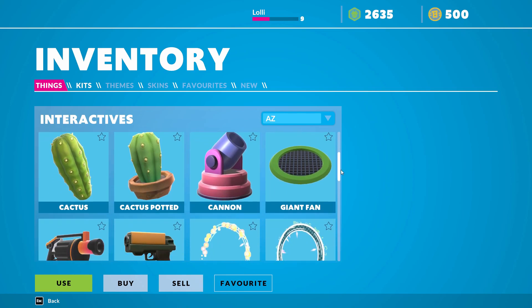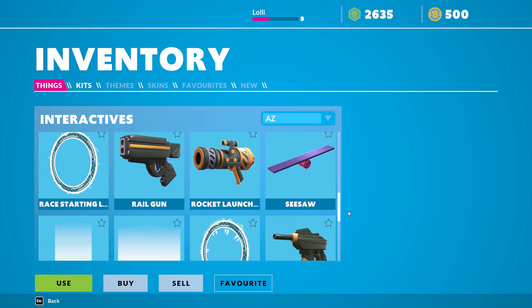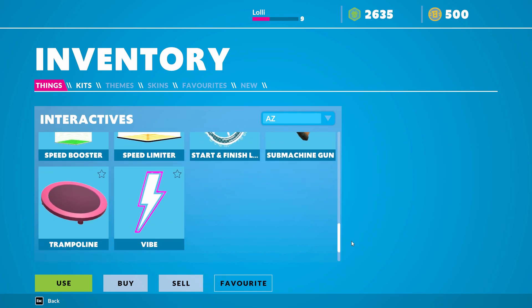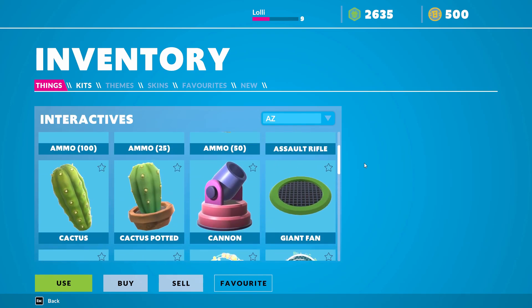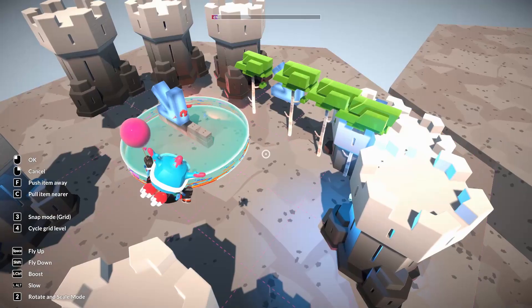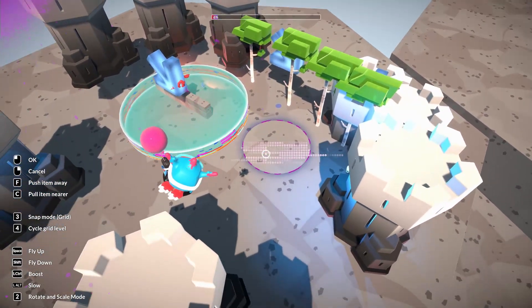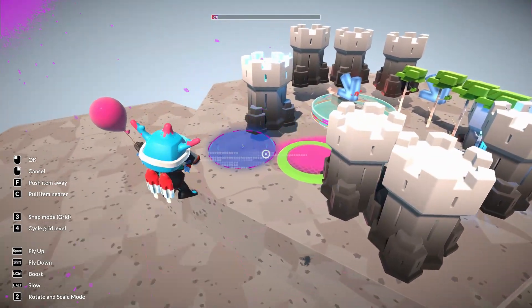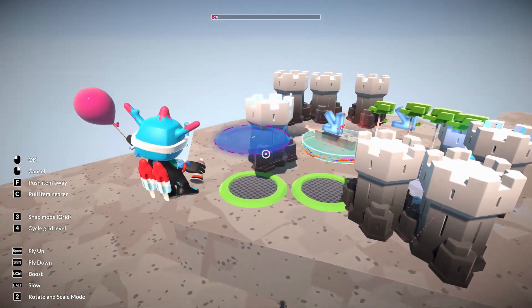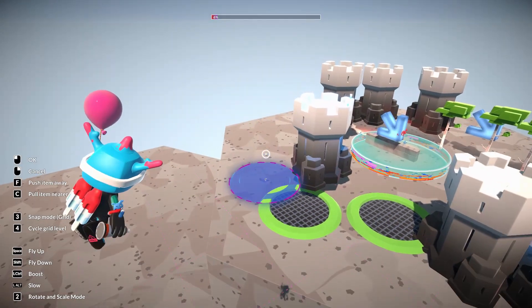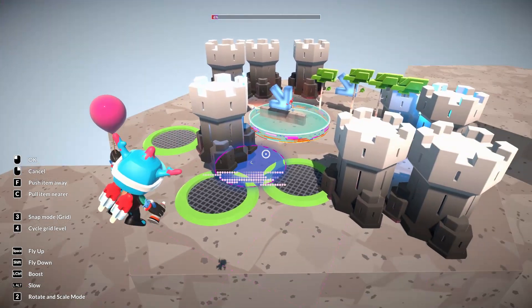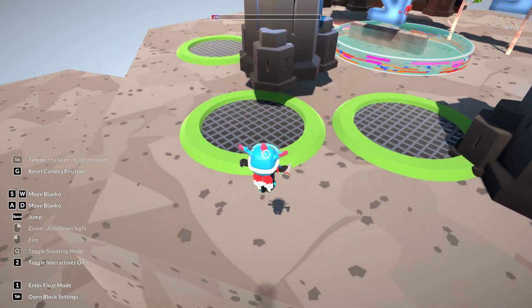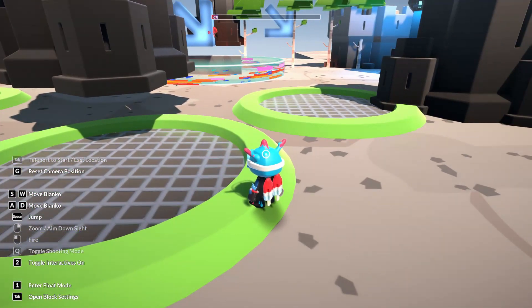Let's cancel and look at what else we have — the interactive items. We have ammo, a giant fan, a spin limiter, a vibe you can call a trampoline. Let's use the giant fan. I'm probably painting over the other ones underneath — let's just place one.